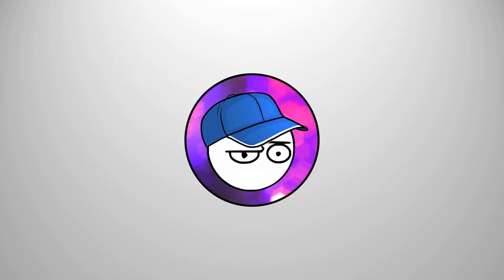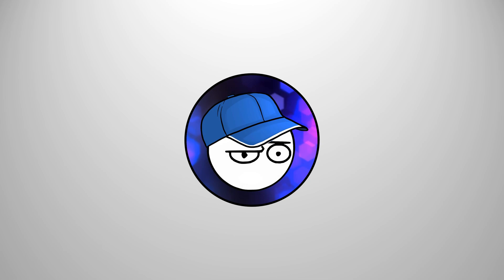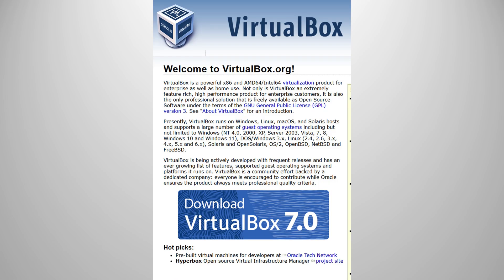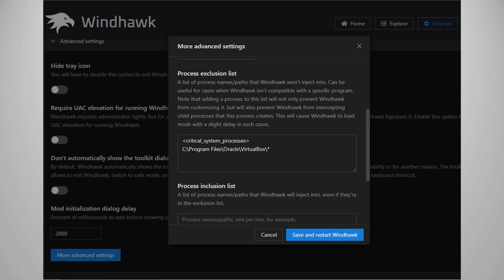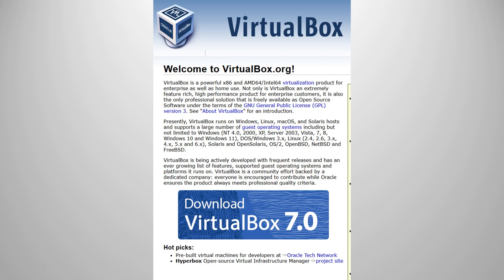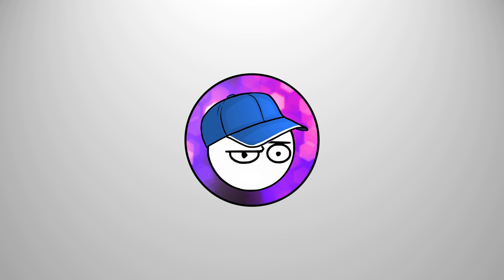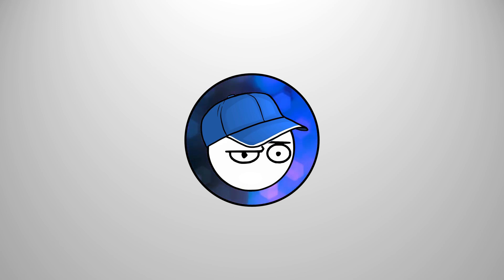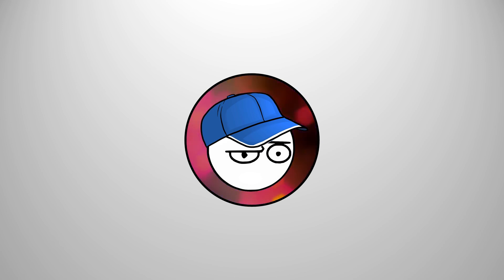Oh, one huge warning that I must give to everyone that uses VirtualBox, the virtual machine program. Please add the installation folder of VirtualBox to the program exclusion list on Windhawk. Otherwise, you will find your virtual machine suddenly having issues. I didn't think that these two apps would conflict, but they did, so keep that in mind.